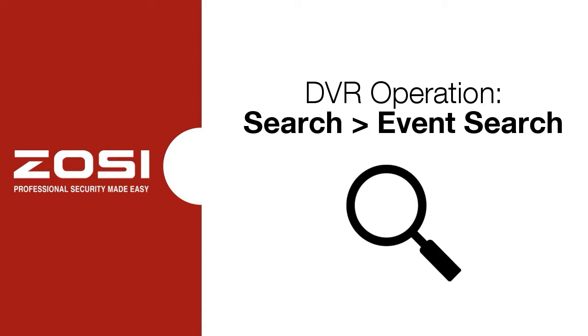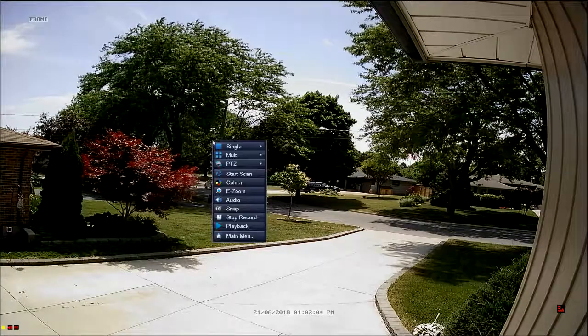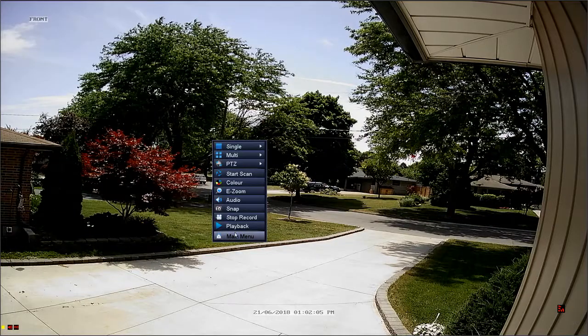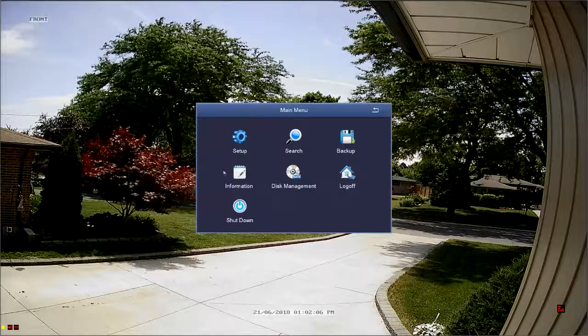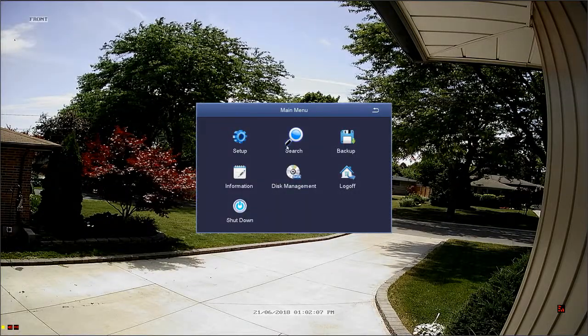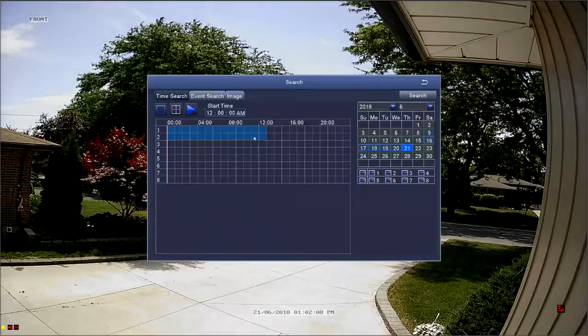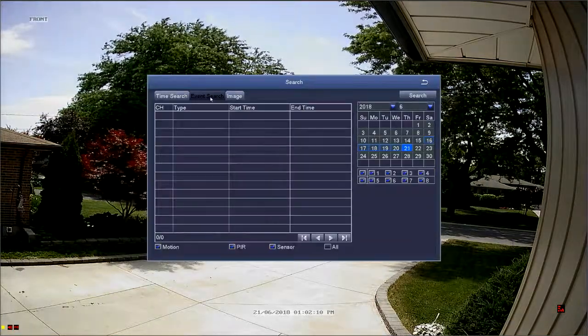To navigate to the event search menu, right-click to bring up the quick menu and select main menu from the bottom of the list, followed by the search option. Then select the event search tab.